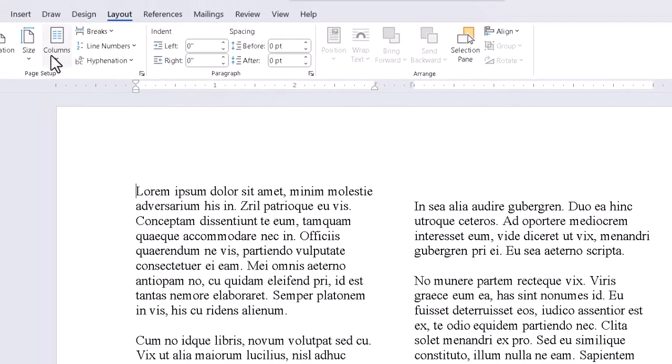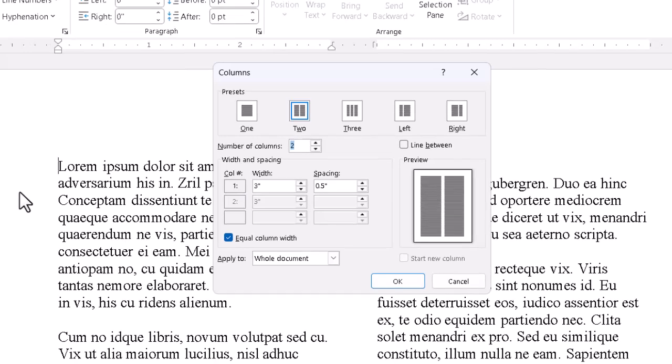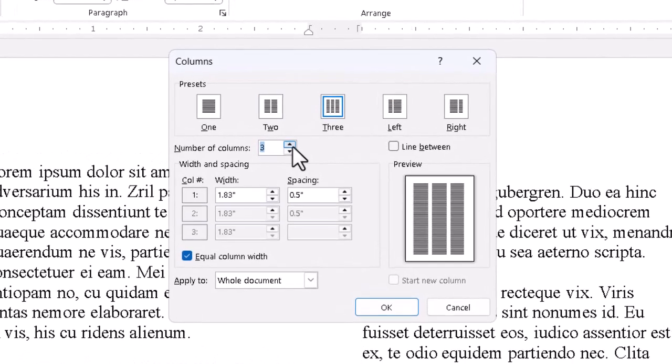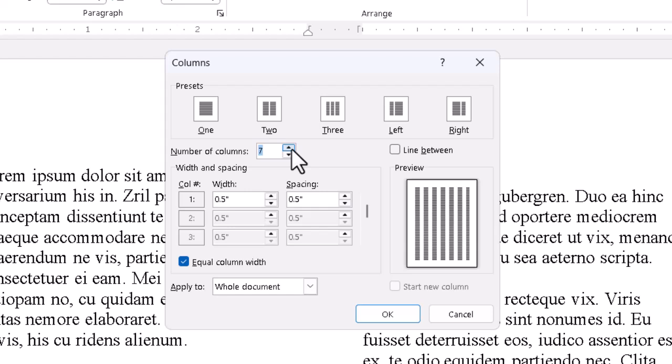If we bring the dialog box up again, we can use the Number of Columns control here to set any number we want up to 13 or so. That'd be kind of silly for letter-sized paper, but for something larger it might be viable.